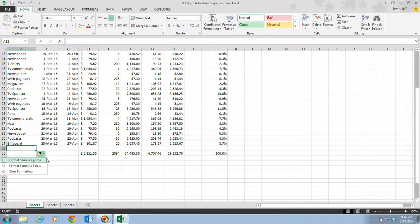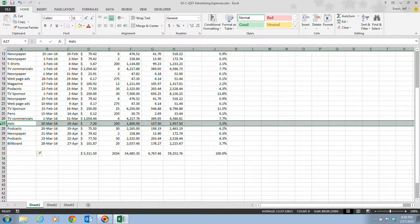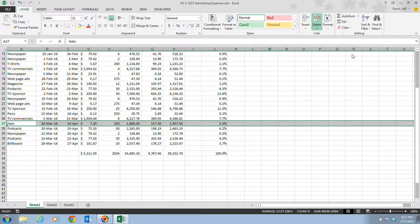Step 3 tells us to click on the row 27 heading, so we click on it and notice that all of row 27 is selected. In step 4, we want to click the Delete button in the Cells group — not the Delete key on your keyboard, but the Delete button in the Cells group. Once we click it, we can see the options: Delete Cells, Delete Rows, or Delete Sheet.